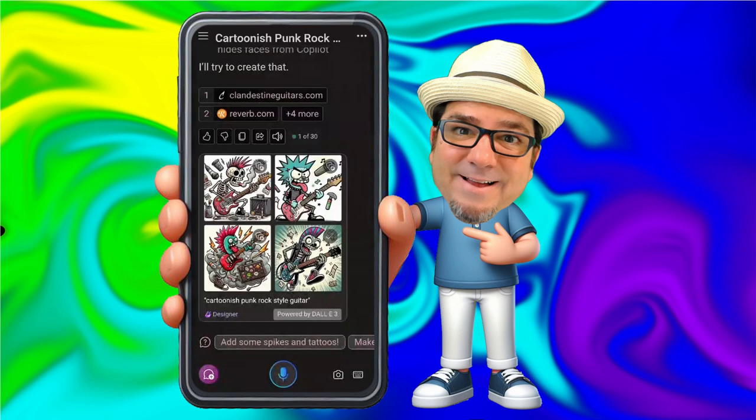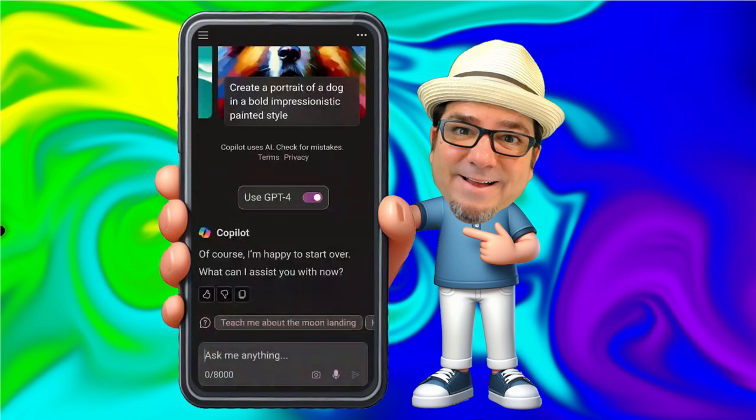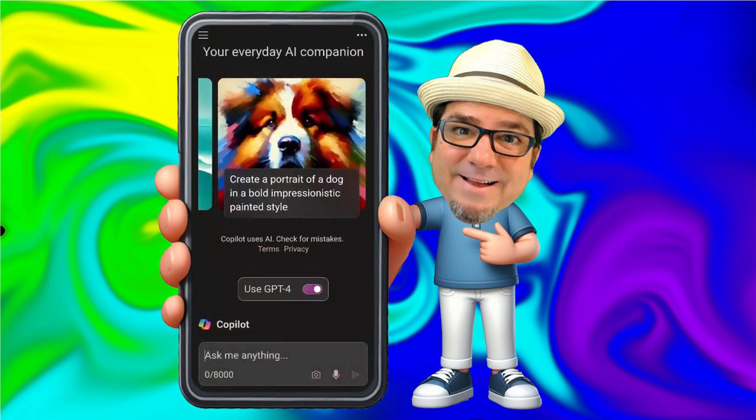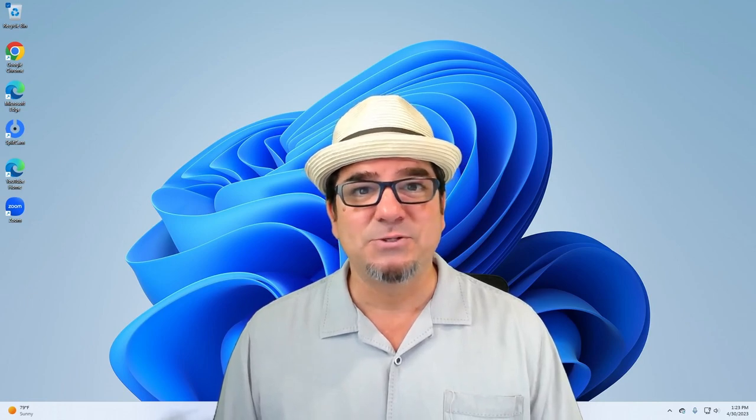And that is how you use Microsoft Copilot on your mobile device. If you liked this video, please let me know in the comments below. If you want to see more of these videos, consider subscribing to my channel and click the notification button so you can be notified every time I post new videos. Also, if you have a specific tech tip you'd like me to create, please let me know by completing the form in the description below. And I'll see you on the next one.